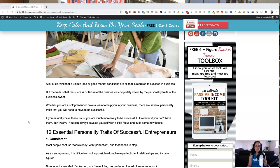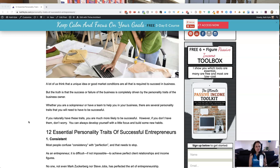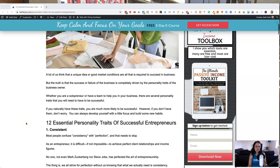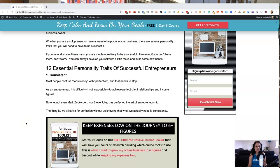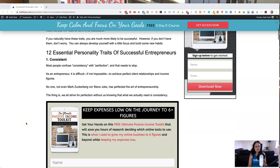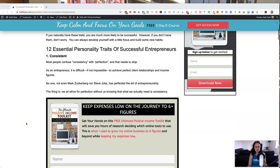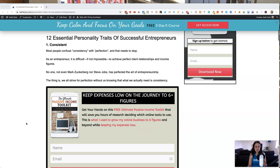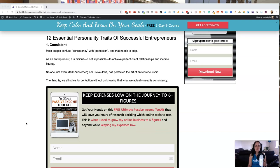Whether you're a solopreneur or you've got a team to help you in your business, there are several personality traits that you will have to have to be successful. And if you naturally have these traits, you're much more likely to be successful. However, if you don't have them, don't worry. You could always develop them with a little time and focus. So here are the 12 essential personality traits of successful entrepreneurs.